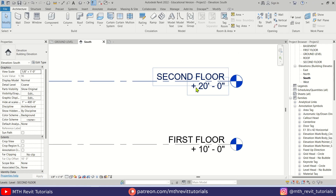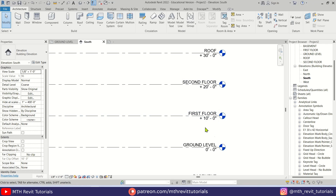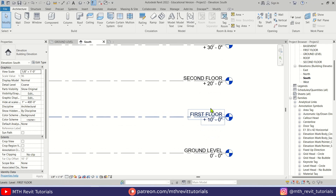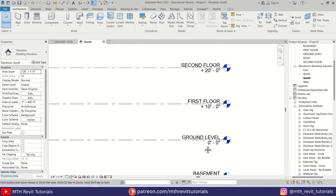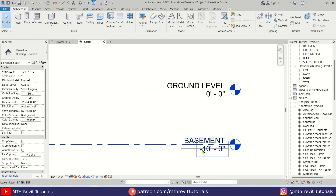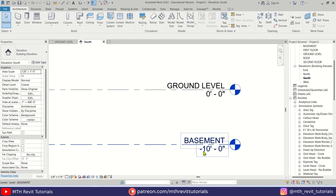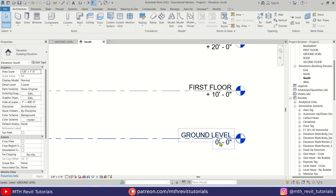There we go — now we have the plus symbol before the elevation text. If I check the basement, you can see the minus symbol is already automatically added to levels below zero — we didn't have to do anything for that. Now for the zero level we want to add the plus-minus symbol, and for that we can use the same method.